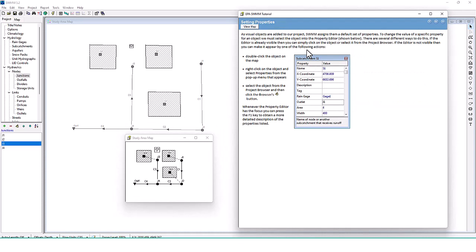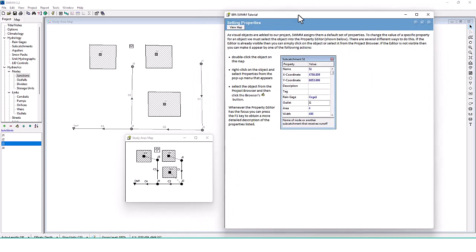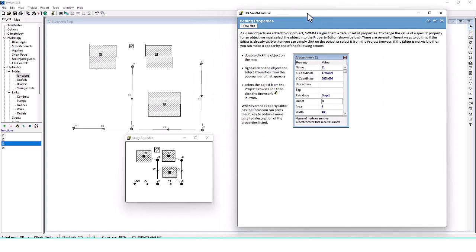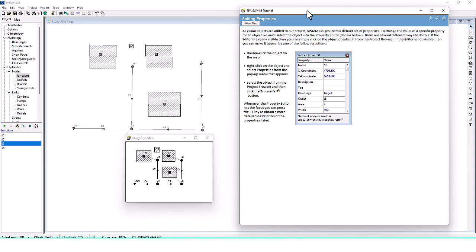That's part one of running through the EPA SWMM tutorial. We'll finish that off in the next video. We have free courses for WWHM 2012 and our hydrology guides — click the link down below to view those for 100% free. We'll see you guys in the next video.